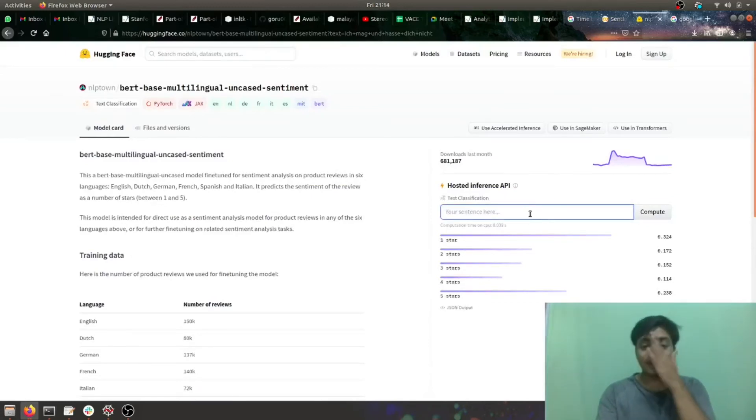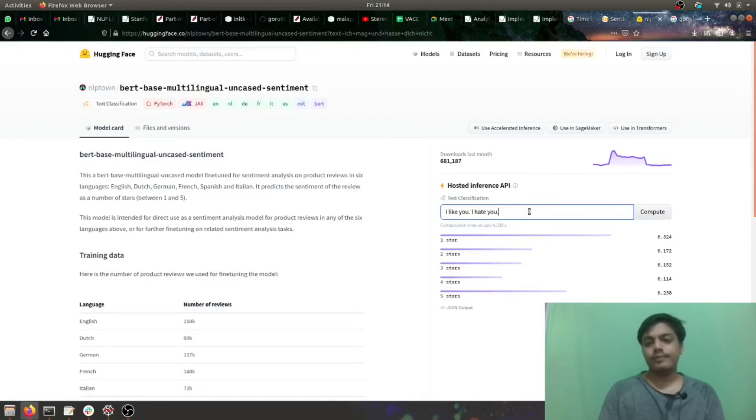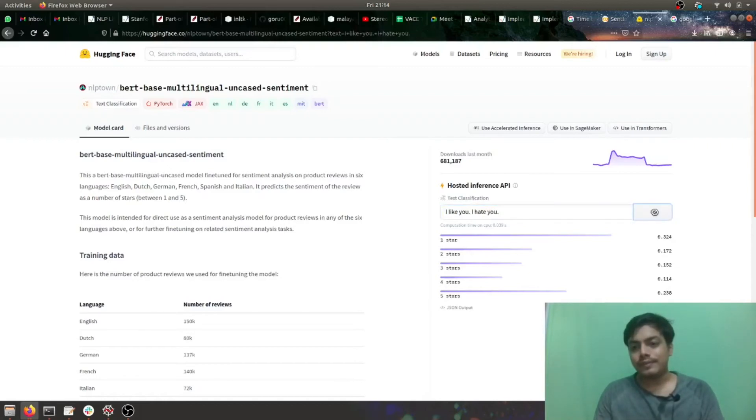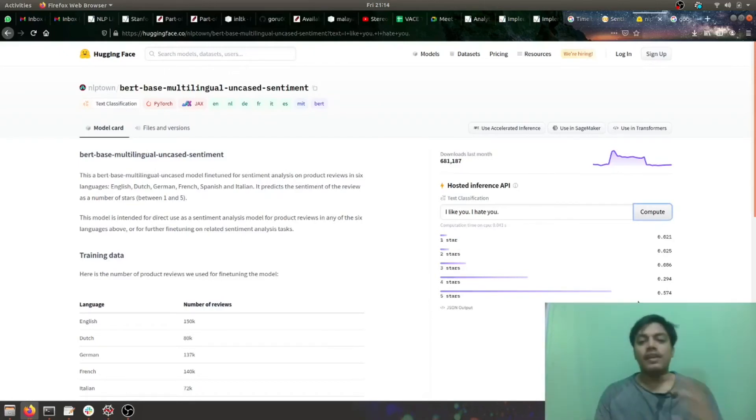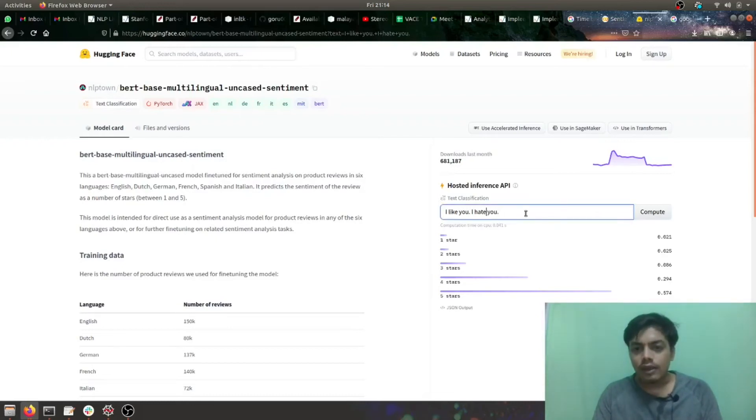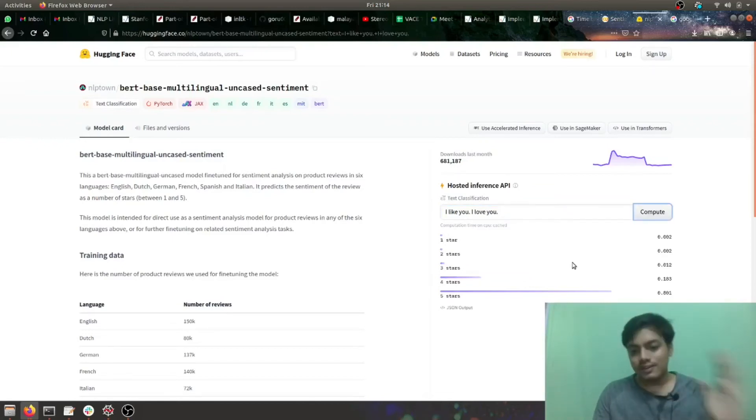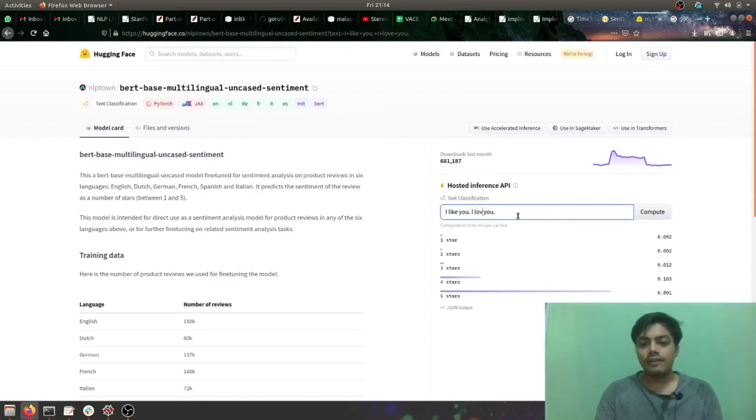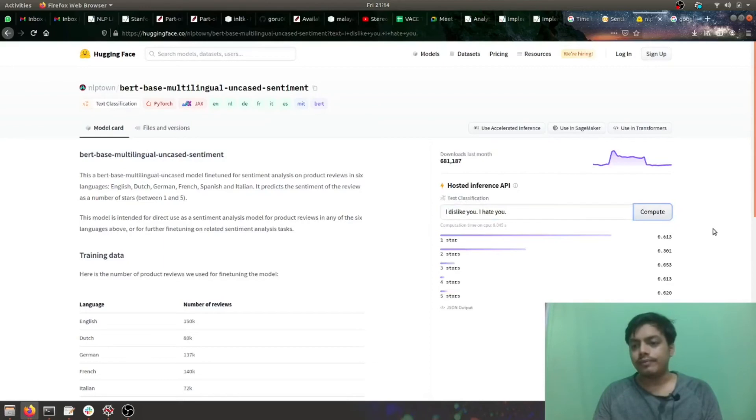Let's first test a positive English statement: I like you, I love you. Let's see how it goes. As expected, it's more towards five stars, that makes sense. Now let's go for a negative statement: I dislike you, I hate you. Yeah, more towards one star.